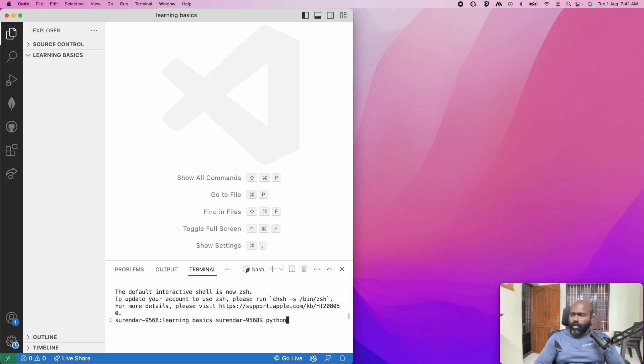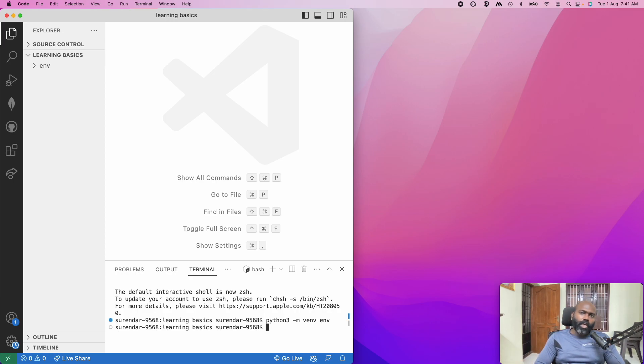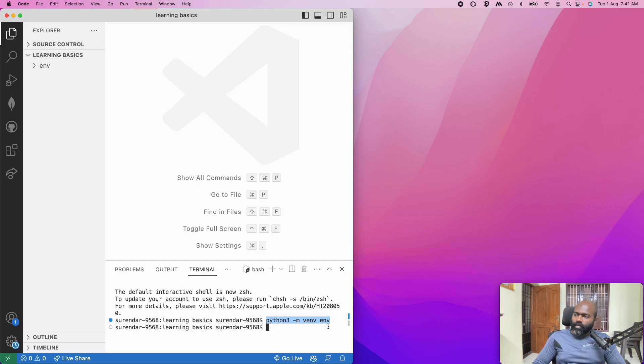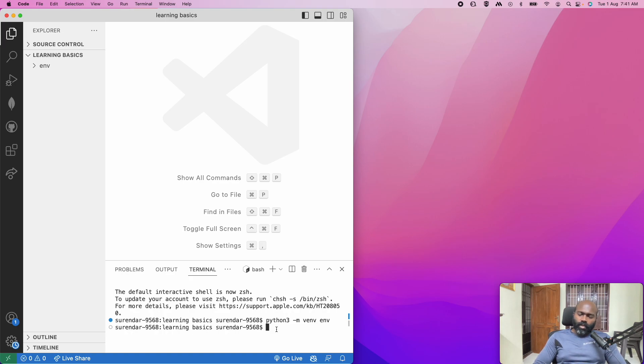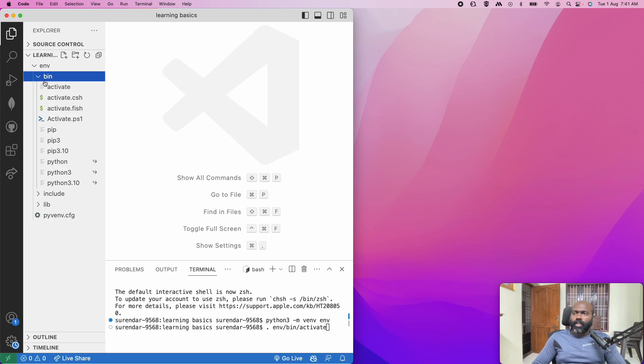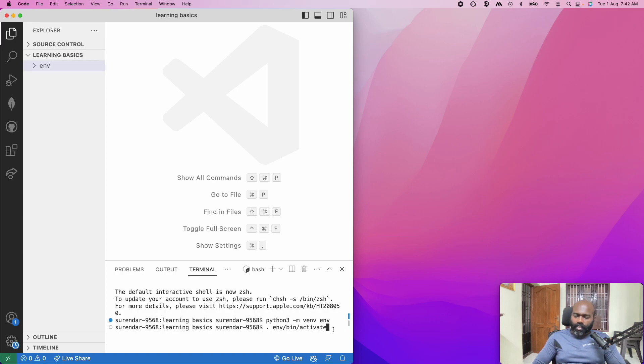We are going to use this folder to learn the basics of Python. First we will start with flask. So python 3 hyphen m venv env. This is VS code, in the command you can also use the conda command and you want to create environment.